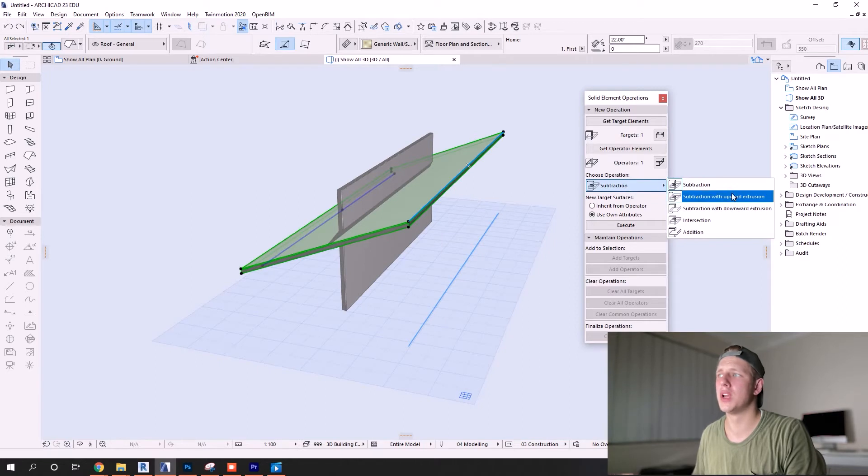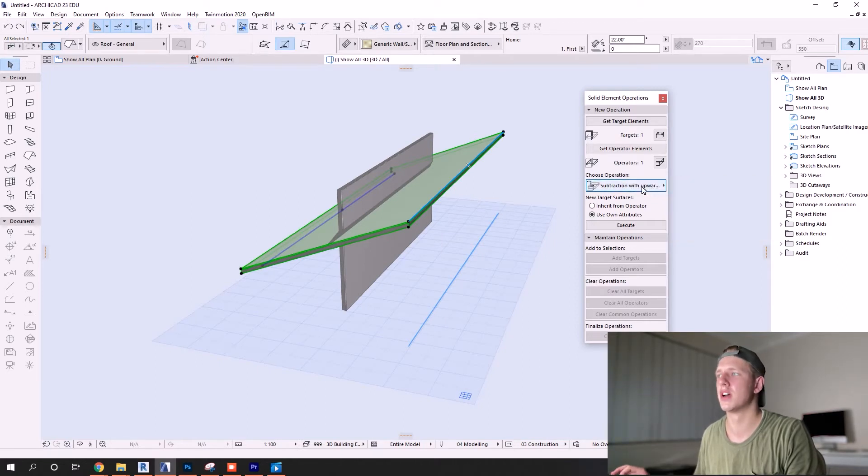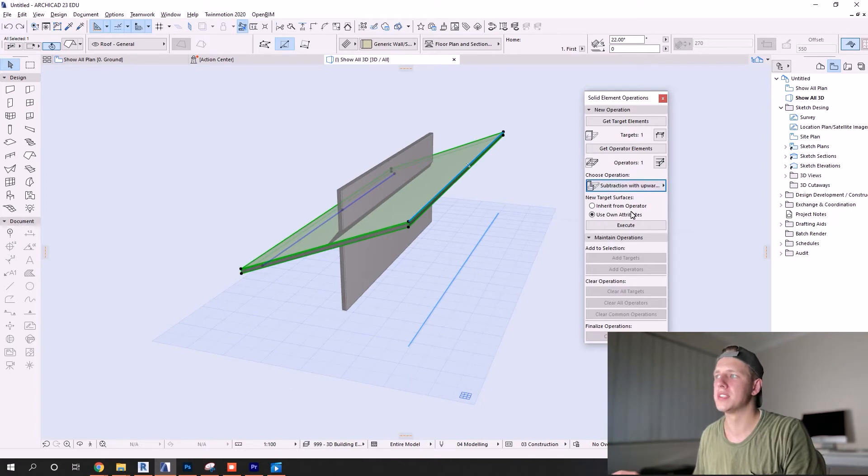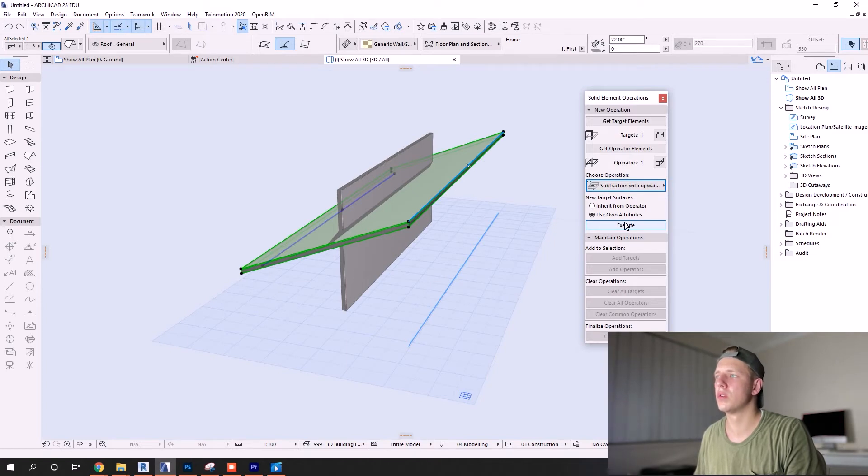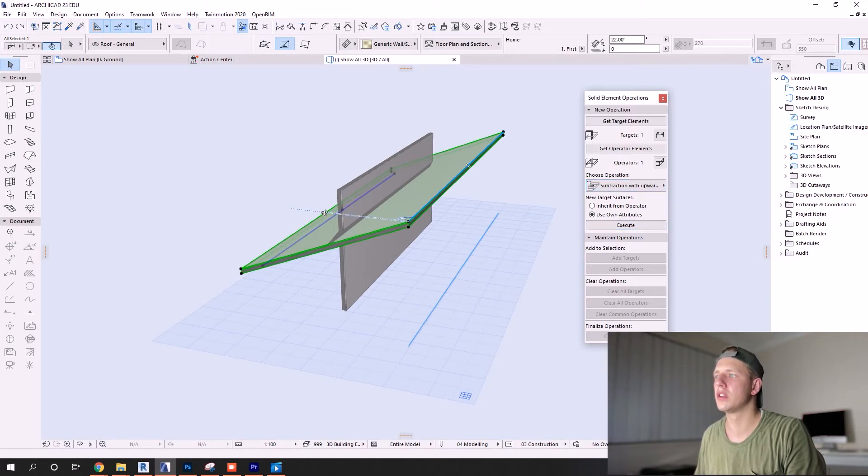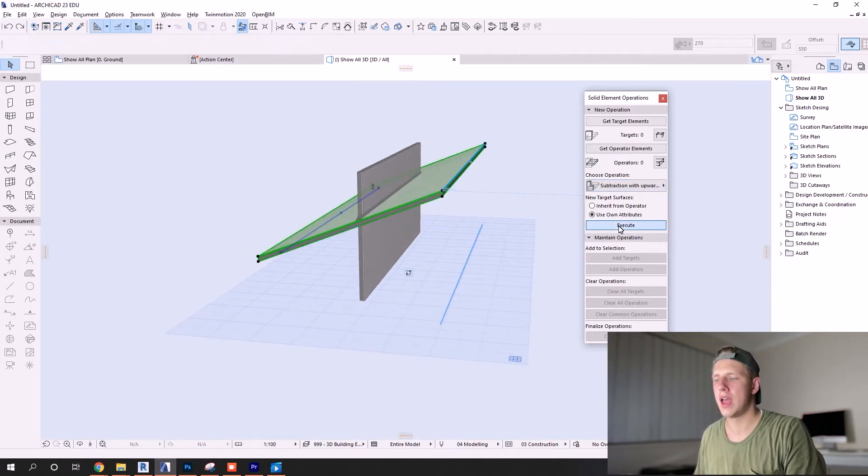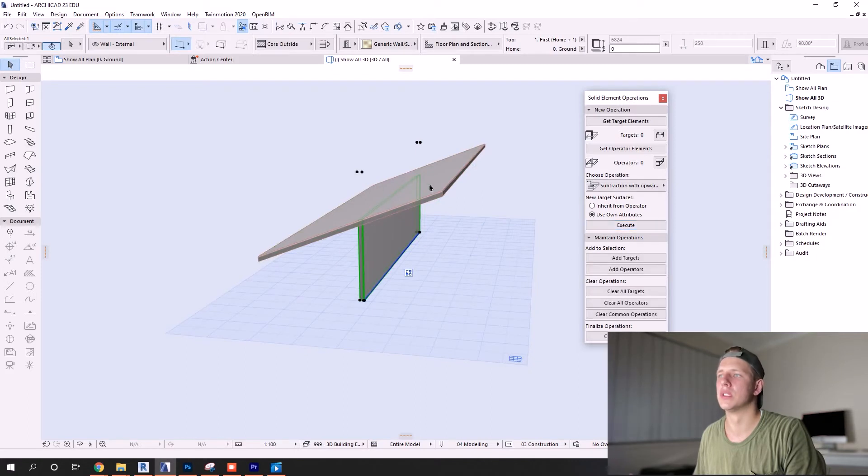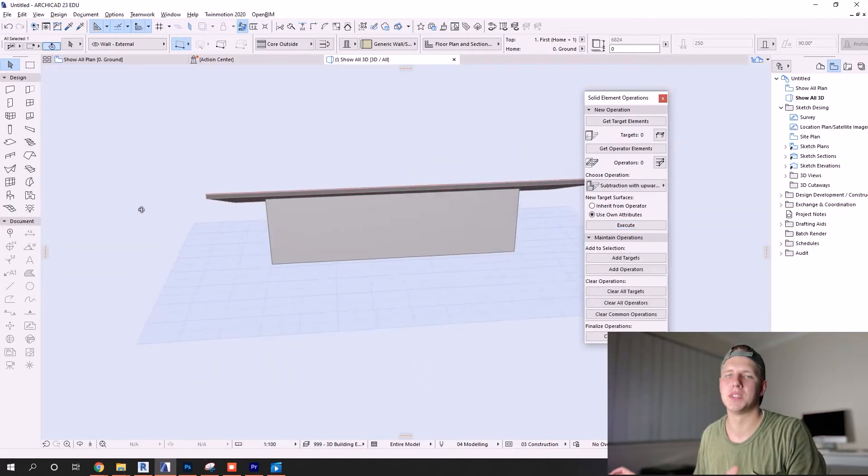Now we need to go to choose operation, and for roofs in this situation we need to make sure we're doing an upward extrusion - pretty self-explanatory why that's important because we're cutting the top of the wall off. Once we have these three elements ready to go, we just click execute and we get the result.